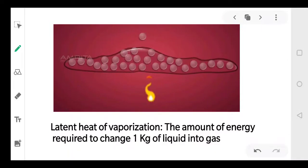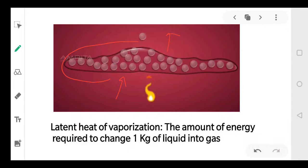Now what basically happens when we heat a liquid? There are particles that are bounded to each other by force of attraction. When we heat a liquid, their kinetic energy increases and they start moving. They break down this force of attraction and they change into gas.